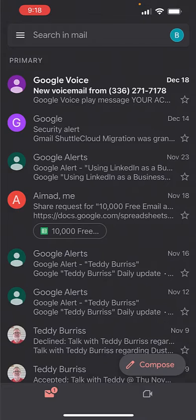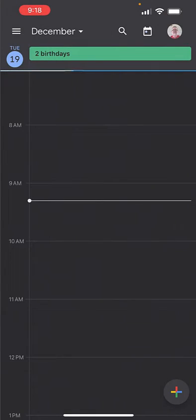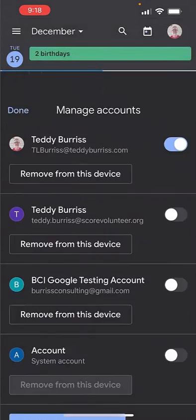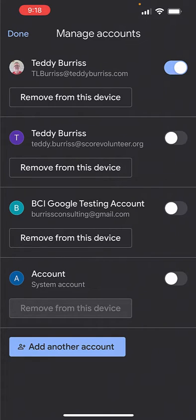I can do that from Gmail, Drive. I think I can do it from Calendar. Can I do it from Calendar? Yep. Upper right-hand corner is my picture. Click on that. Manage Accounts, and it brings me to the same place. This is how to remove a Google account from the Google Apps on an iPhone.